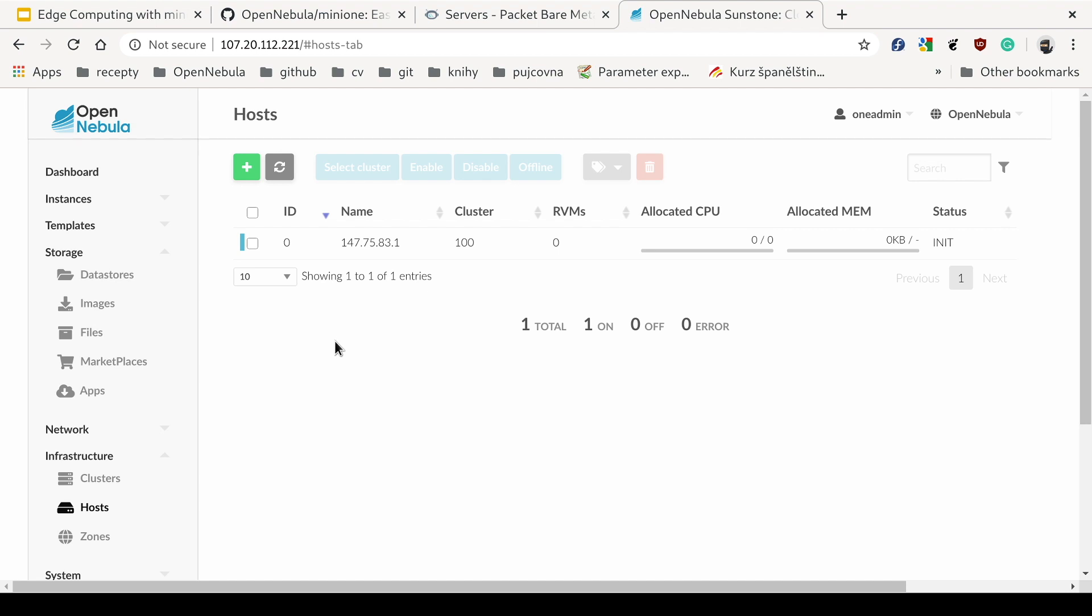So let's wait a little until the host is monitored. Refresh, there we go.